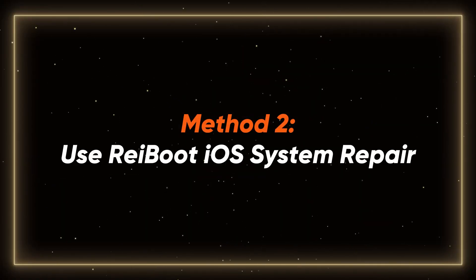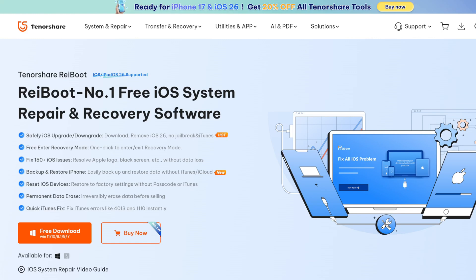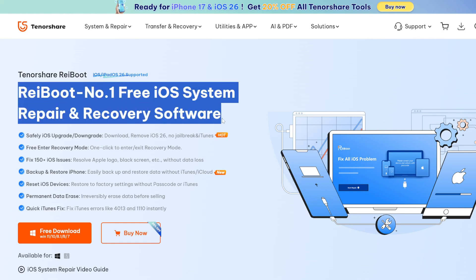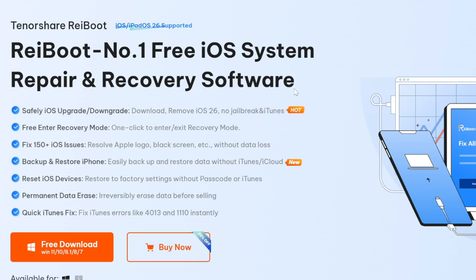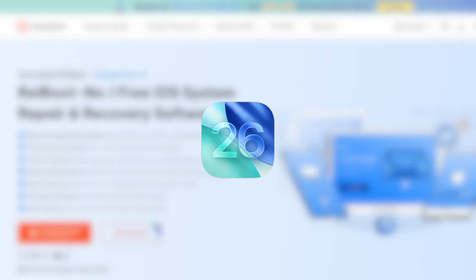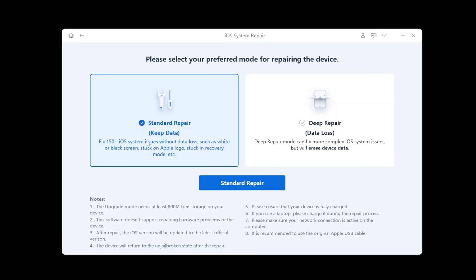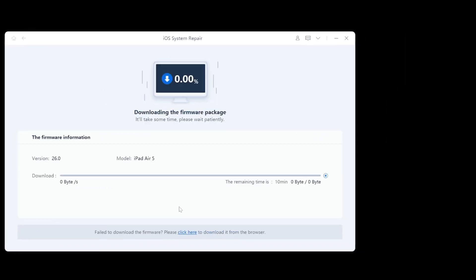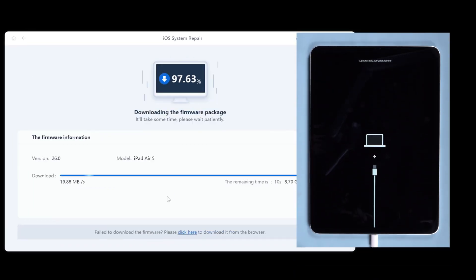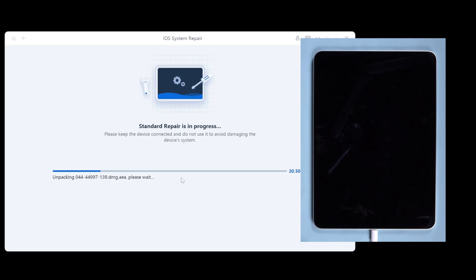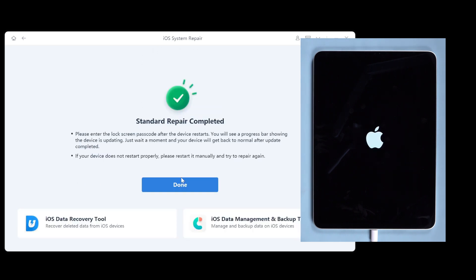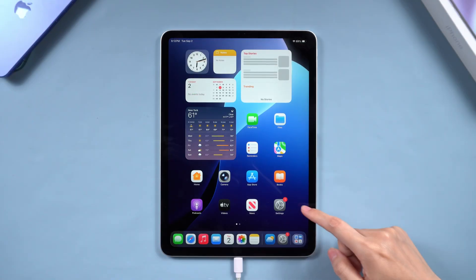Method two: use Reboot EOS System Repair. For a more comprehensive solution, try the Reboot EOS System Repair tool. It's designed to fix a variety of iOS issues, including recovery mode, black screen, and update failures like being stuck on iPad OS 26 installation. Launch Reboot on your computer and connect your iPad. Use the start standard repair feature to return your iPad to normal. Not only can this bring your iPad back to normal, but it can also help you upgrade directly to the latest iPad OS 26 smoothly.